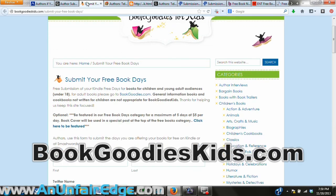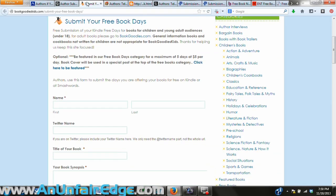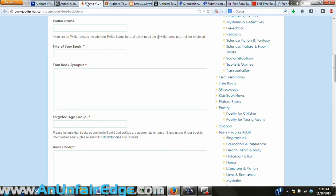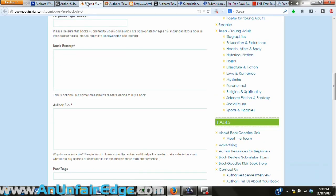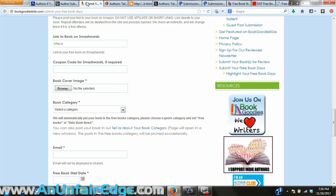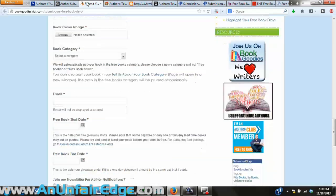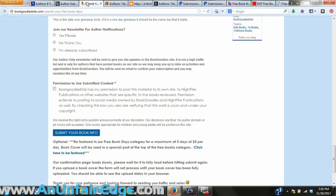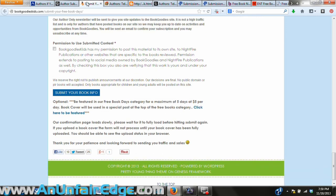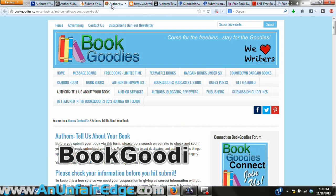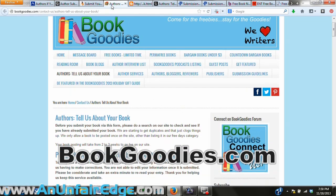Book Goodies Kids — if your book is targeted towards kids under 18, this one you'll want to check out. You just fill out the form for what your book is about and when it will run its free days. This is always free, but if you want an extra advantage they have a featured section that highlights your book so it's seen by more people, and they'll do this for five dollars a day.